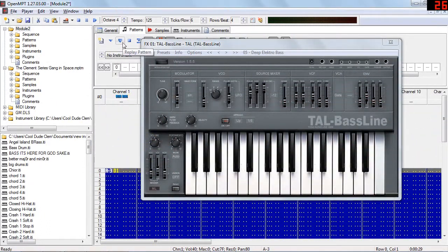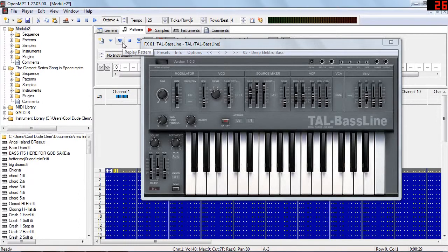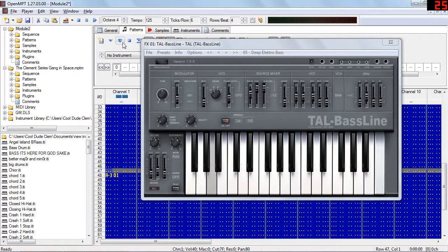And of course, no synthesizer collection will be complete without drums and bass. So here we have Tal Bassline, and it does just what it says, plus with the arpeggio feature, you can do single finger bass lines like this.